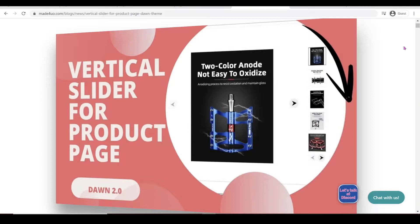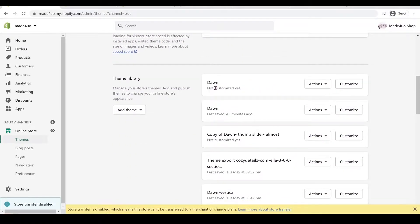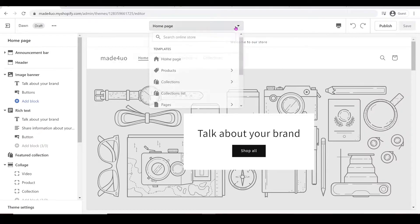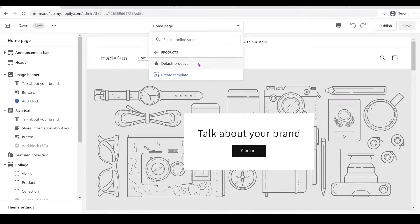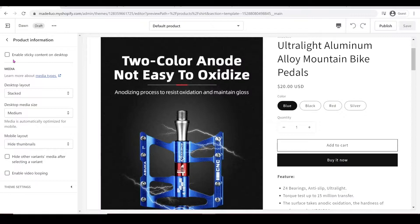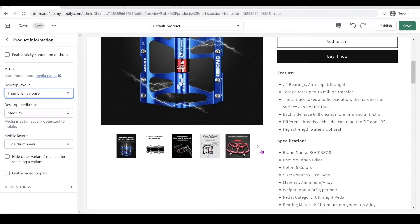Dawn Theme just had a new update in December 2021. If you go to your Shopify store and open your Dawn Theme, let's open this uncustomized Dawn Theme and go to customize it. You should open the theme editor. From here, we can choose Products and then Default Product. You should be able to click Product Information, and then the desktop layout would be Thumbnail Carousel, so you should see a carousel right here.